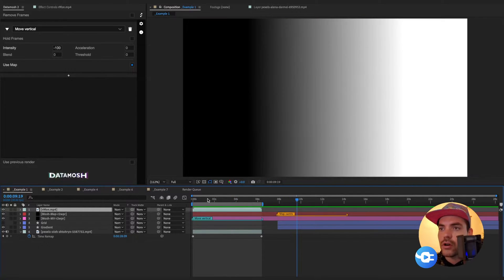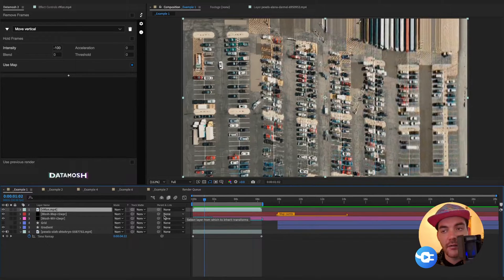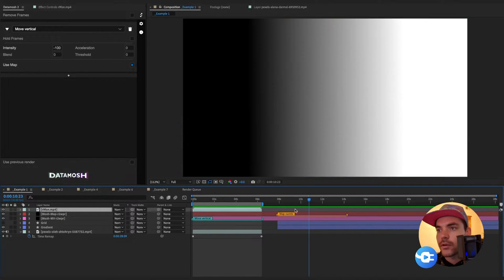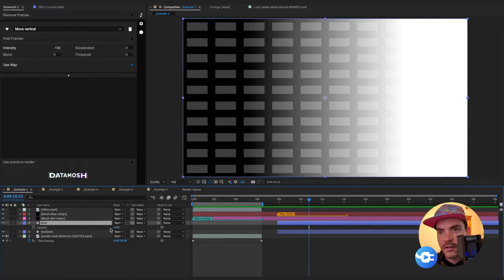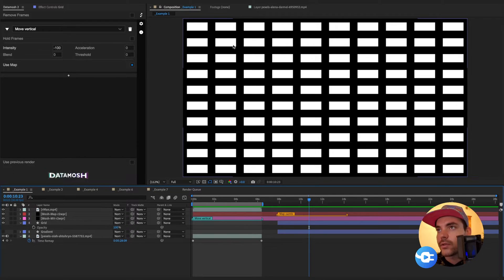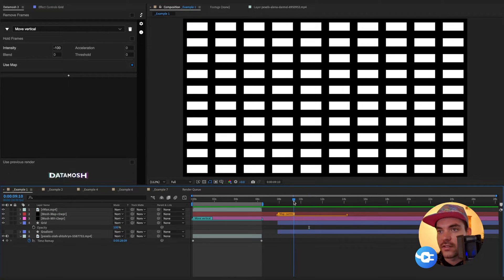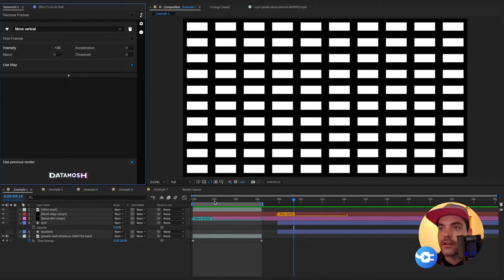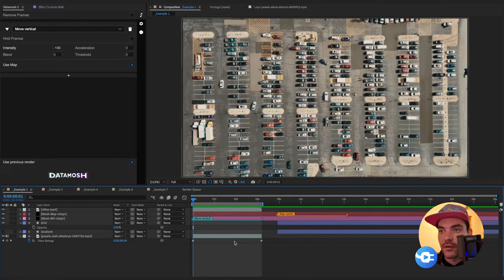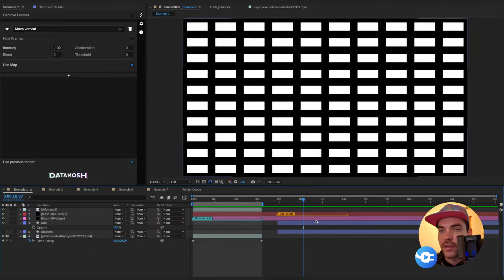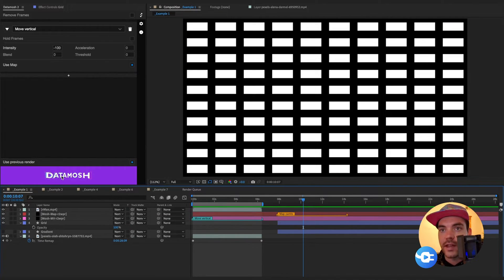In the middle we have this gradient effect of different mosh intensity values assigned to the correlating pixels — a really cool way to get granular control over what parts of the footage you want moshed. Now let's try a different example. I'm going to turn on this grid layer, bring it up to 100, and get rid of the gradient layer. Now we have a grid of black background and white squares, so wherever those white rectangles are we'll have 100% mosh intensity. I'll use the previous render and click data mosh.